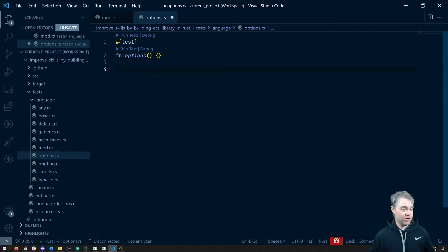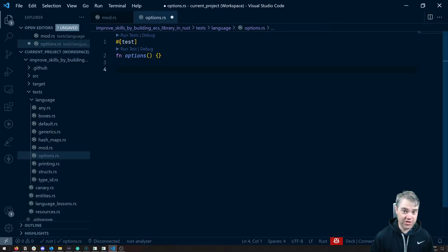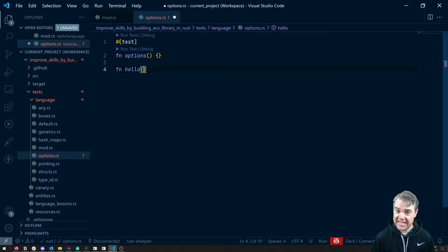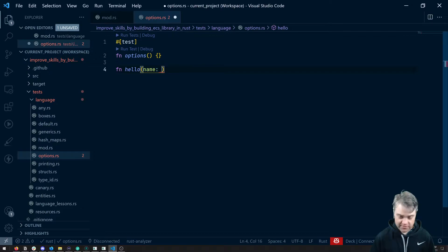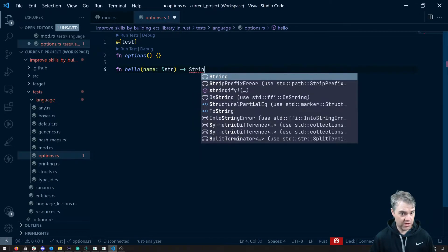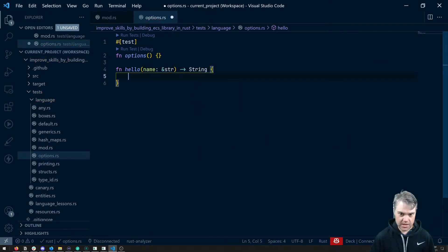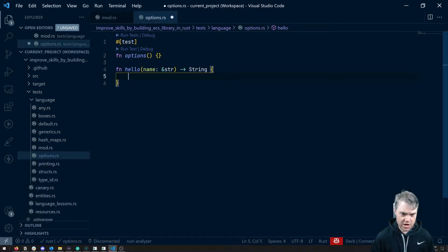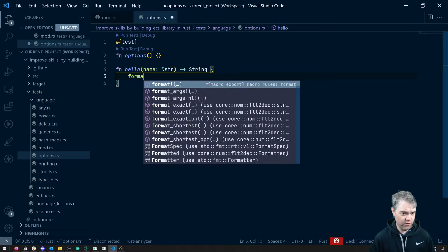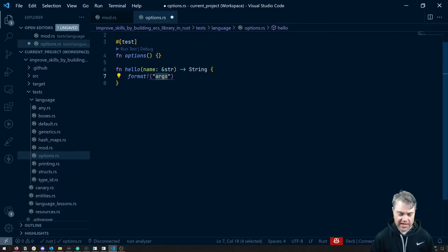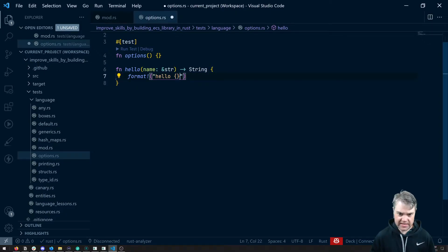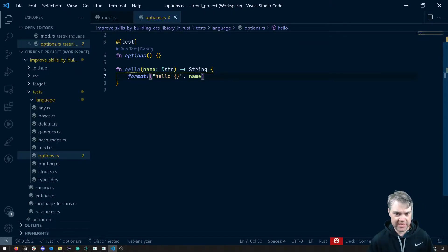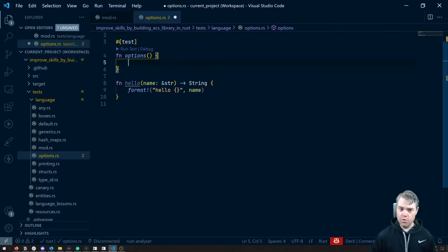Let's go ahead and create sort of like a hello name function. So we're gonna do a function hello. We're gonna take in a name which let's just start off the bat with is a string and we're gonna return a string. Okay so if we say this string here we're just gonna do a format. And this format is gonna say hello and then the name.